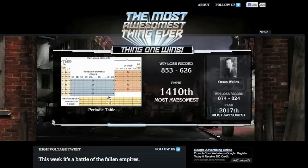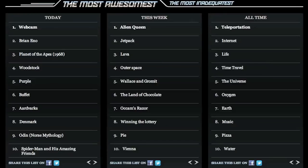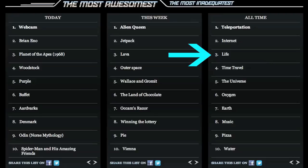Now, the site tabulates everyone's answers and runs a list of what people currently consider to be the most awesome. Notice that right now, life is being beat by the internet.